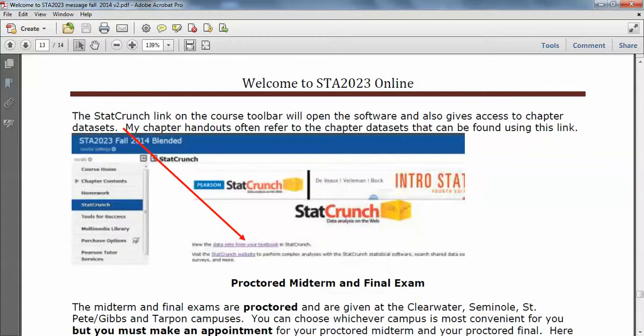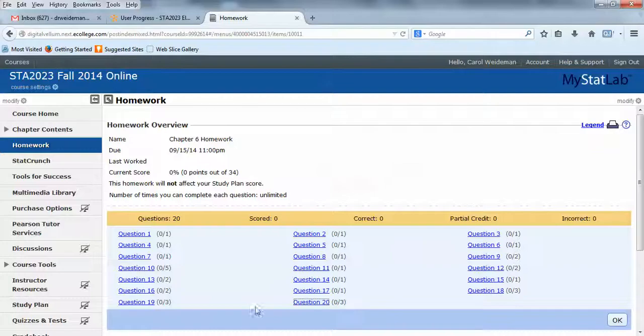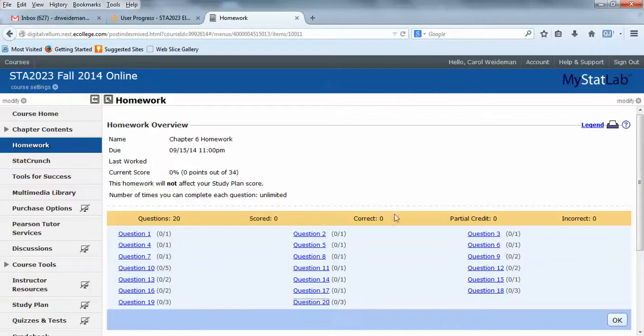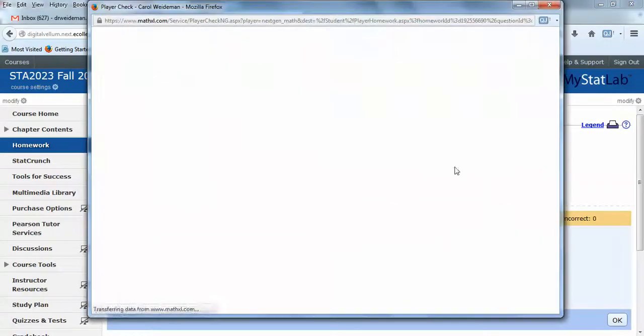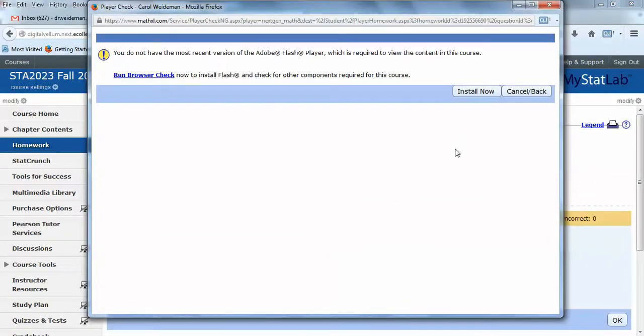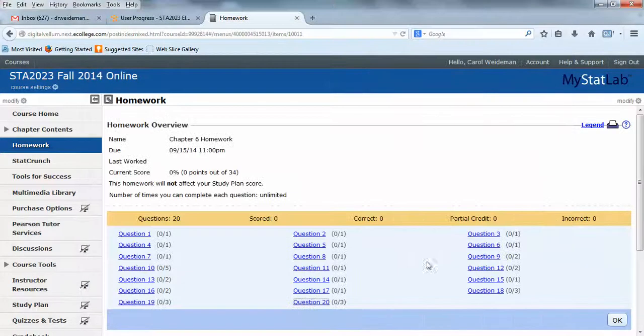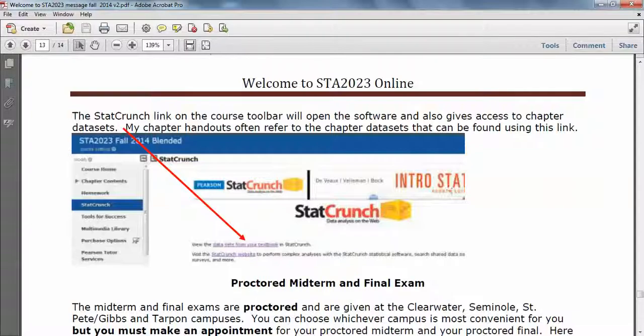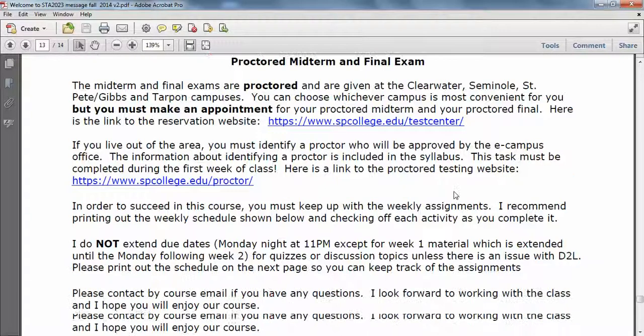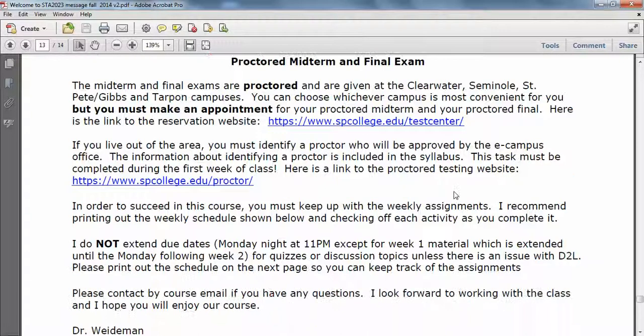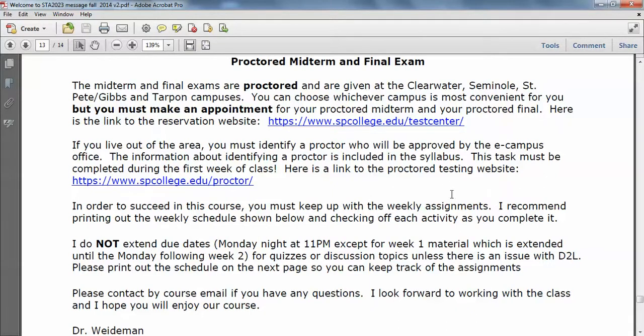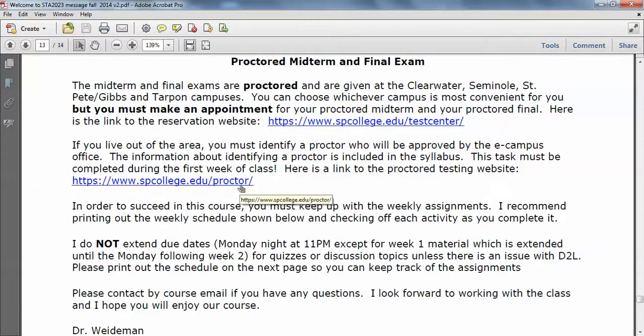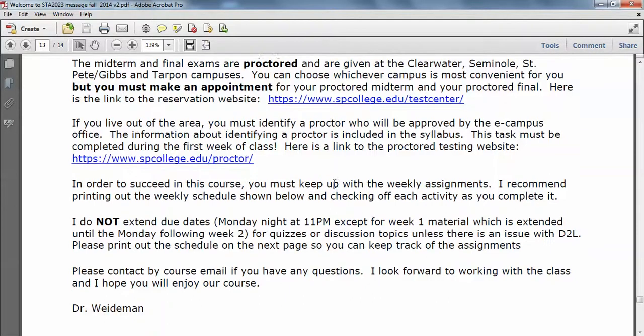Let me go back to the handout and talk to you about the proctored midterm and final. Starting this semester, every student must make an appointment. So if you're local and you're going to go to one of the four SPC campuses, you're going to use this link here. If you're out of the area, you need to identify a proctor in your area. I don't use ProctorU.